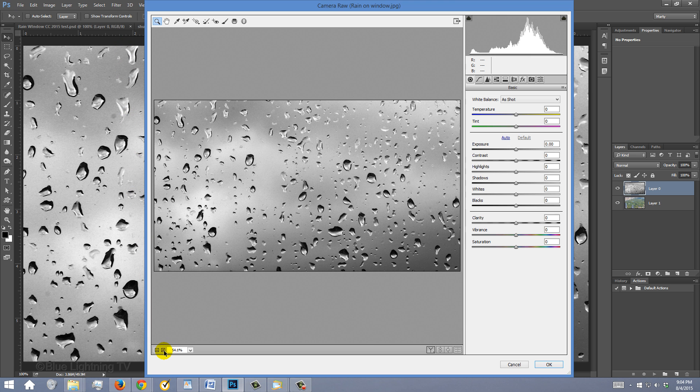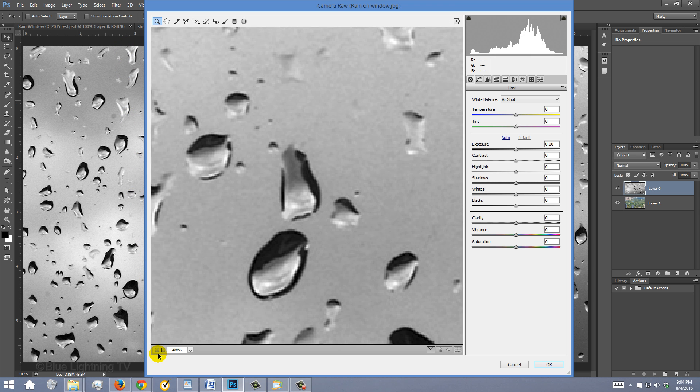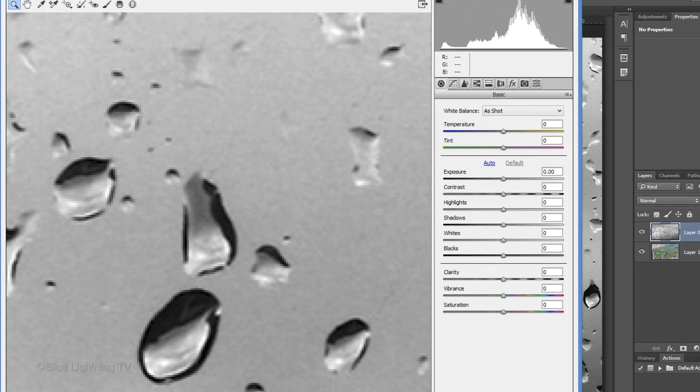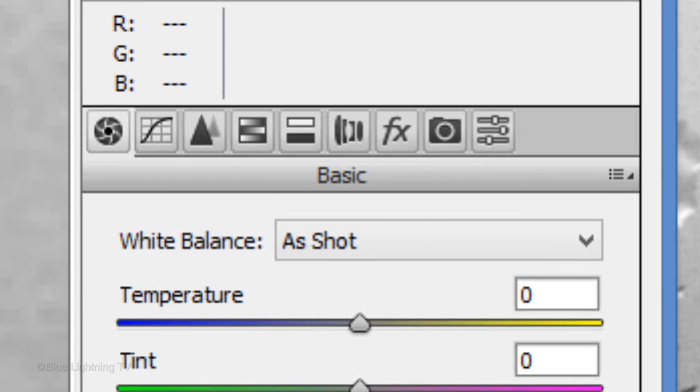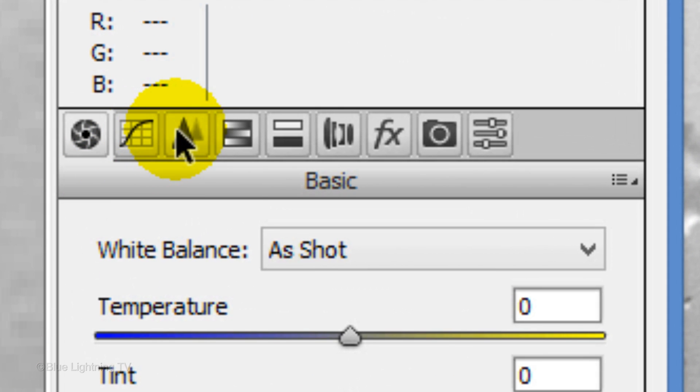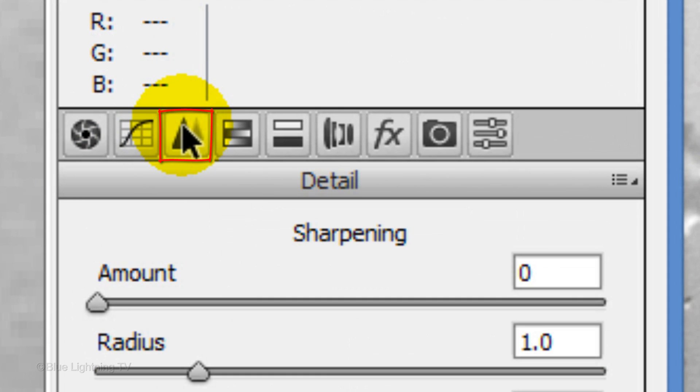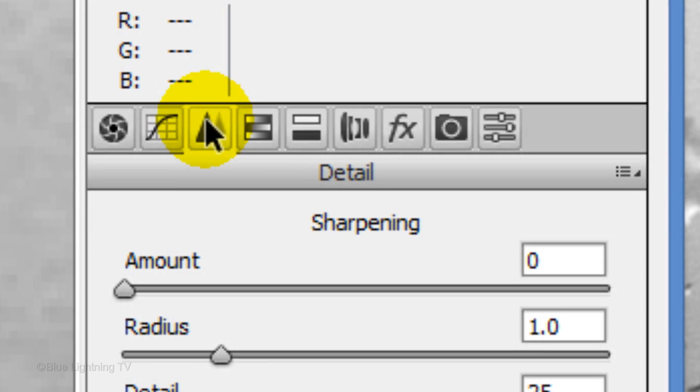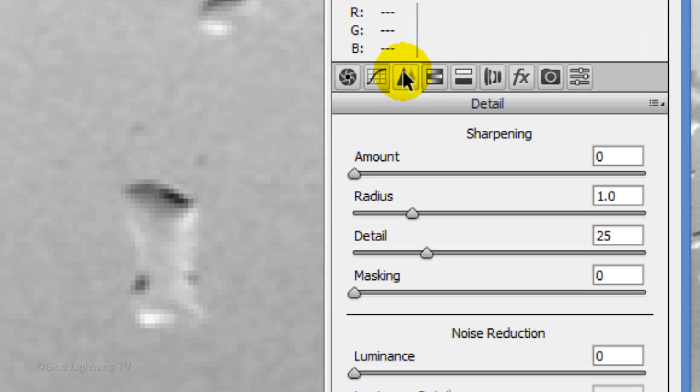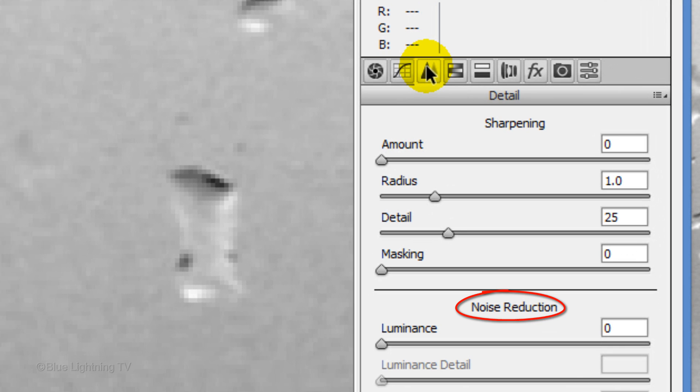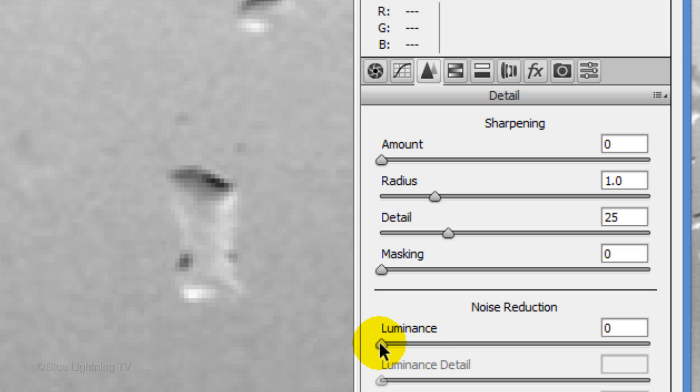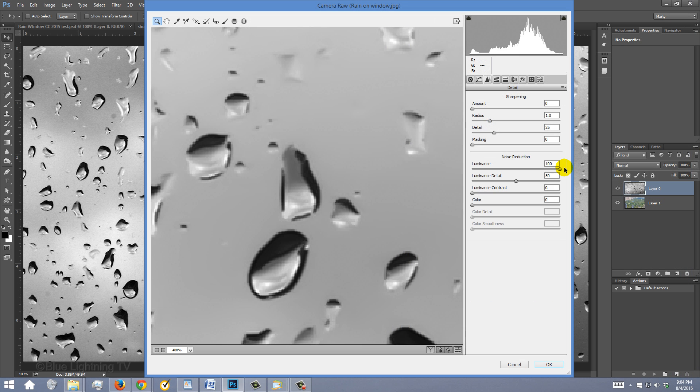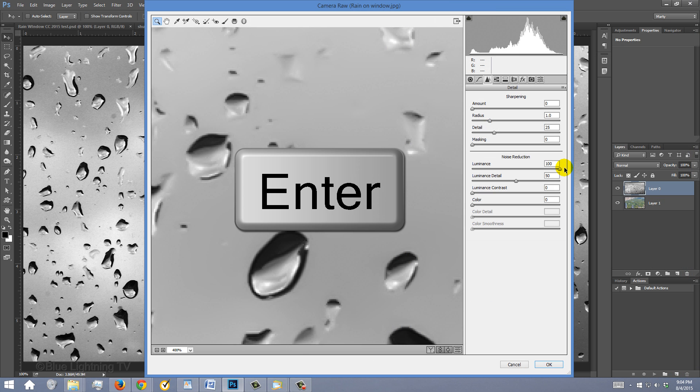I'll enlarge the preview so we can see the difference after we reduce the noise. Click the Detail icon and under Noise Reduction, slide the luminance all the way to the right. Then, press Enter or Return.